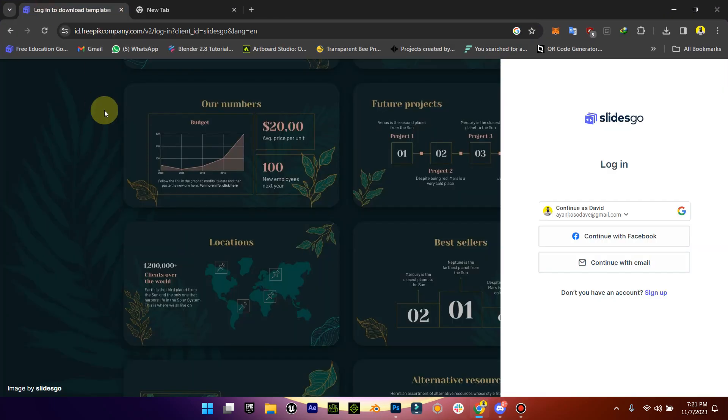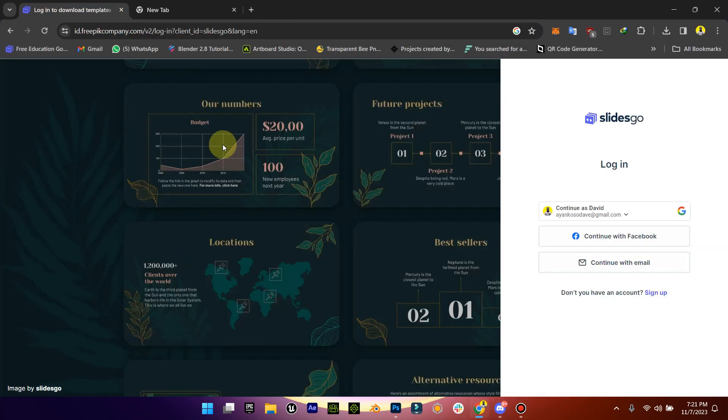And it's called Slide Go. Now for those that create PowerPoint presentations, you already know what Slide Go is. Slide Go is where we go for templates and stuff like that, but now they have AI attached to it.